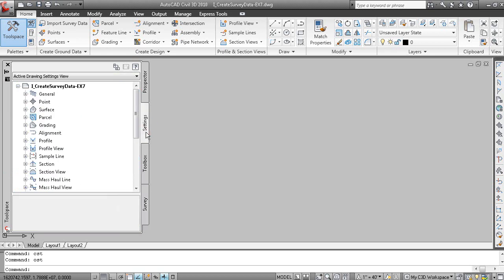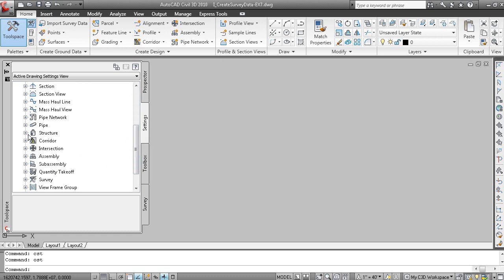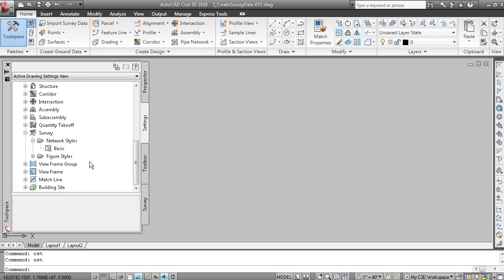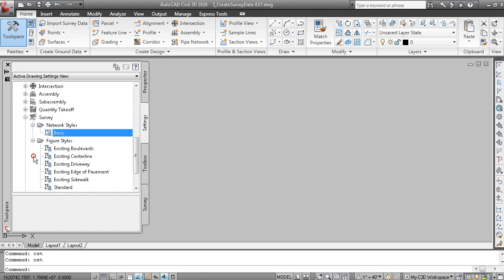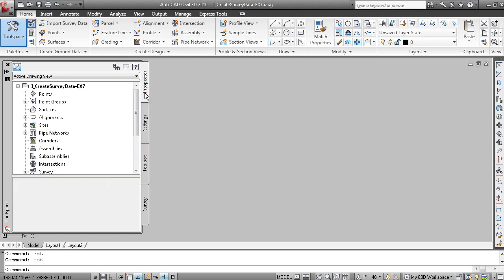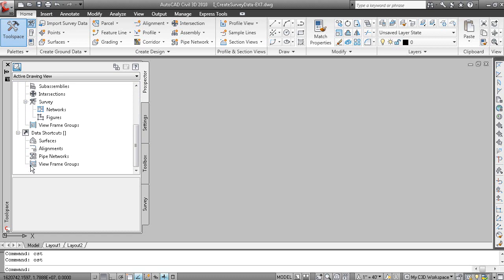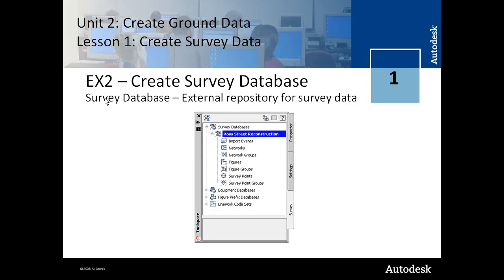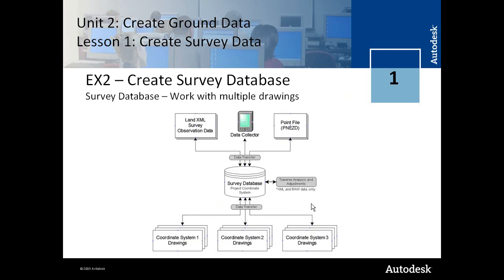On the settings tab of the tool space, if we scroll down to the survey feature, this is where we have network styles, which control the display of the survey network object. And you also have figure styles, which control the display of the figures of the base plan line work. On the prospector tab, if you expand survey, you have survey networks and figures — these would be the networks and figures residing in the drawing. But remember that all of that information resides in the project database, the survey project database. So the survey database is an external repository for survey data, and these are listed on the survey tab.